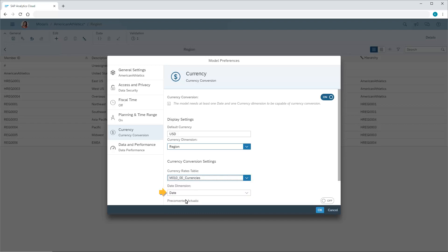We also need to choose the dimension that contains the dates we want to use when determining which conversion rates to use. In this case, the model contains only one date dimension.